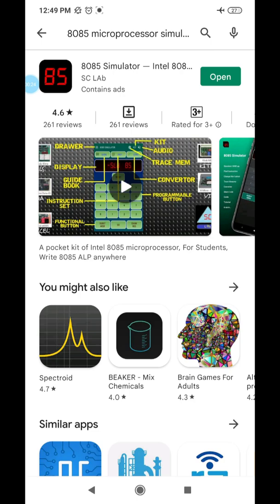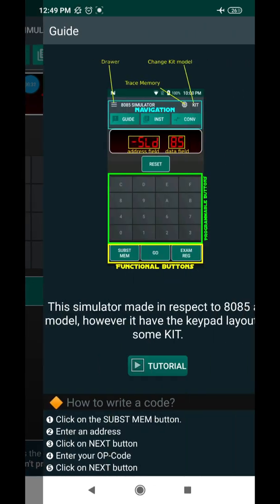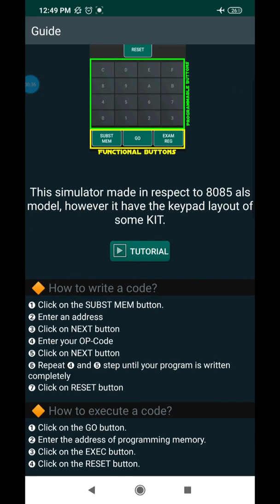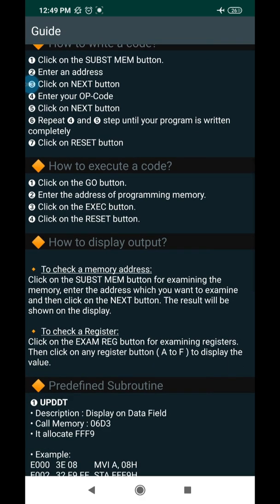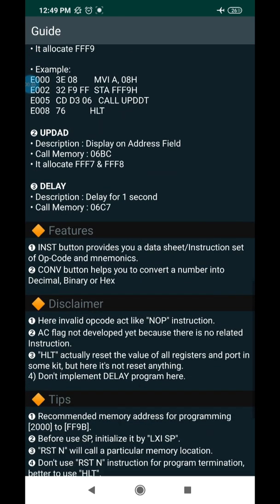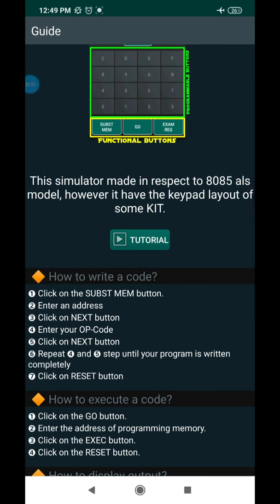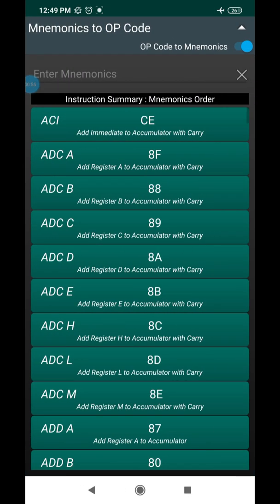This is the tool. First, you should read the guide — they provide a lot of information related to the simulation tool: how to write the code, how to execute a code, how to display the output, and predefined subroutines. Before you simulate the program, clearly read the instructions. The instructions available in the 8085 microprocessor are listed here.